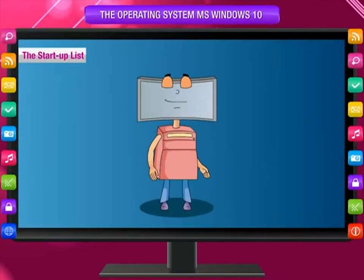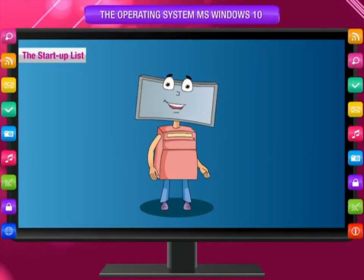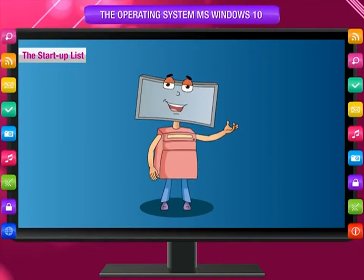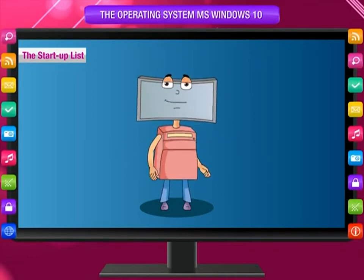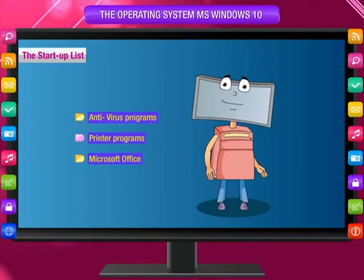The startup list is also being launched at this time. It contains a list of apps or programs that need to be started before the desktop appears. Antivirus programs, printer programs, and Microsoft Office are examples of programs on this list.